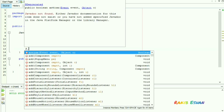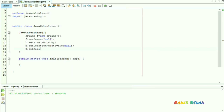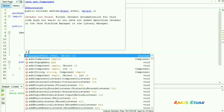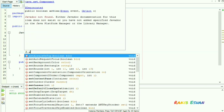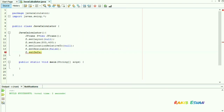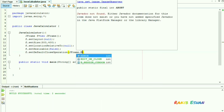We don't want to resize our JFrame, so we set setResizable to false. We want to make the termination from our JFrame by simply clicking the close button of the frame, so we set setDefaultCloseOperation to JFrame.EXIT_ON_CLOSE.